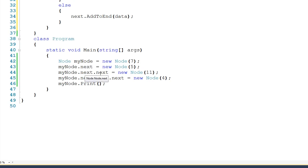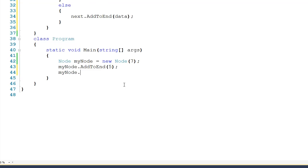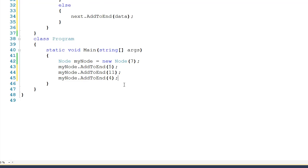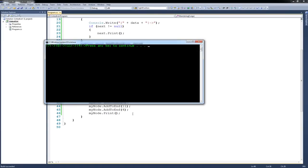So now we can come back down to main and clean up this nonsense where we're saying next.next.next. We can tell myNode to addToEnd a 5, myNode.addToEnd an 11, and myNode.addToEnd a 4. Finally we'll tell myNode to print, and it looks like it's working.